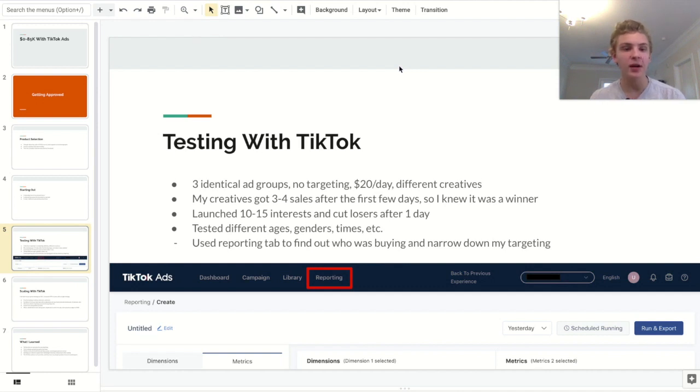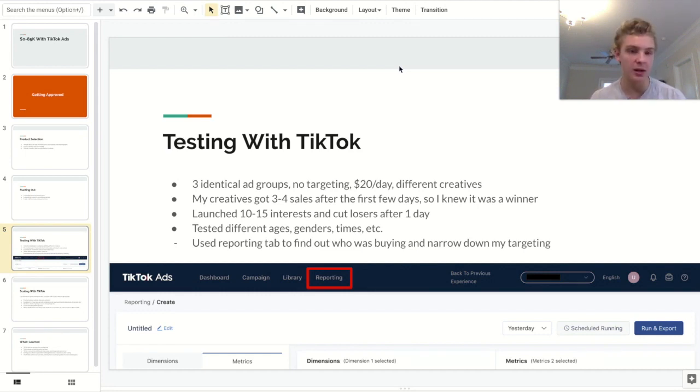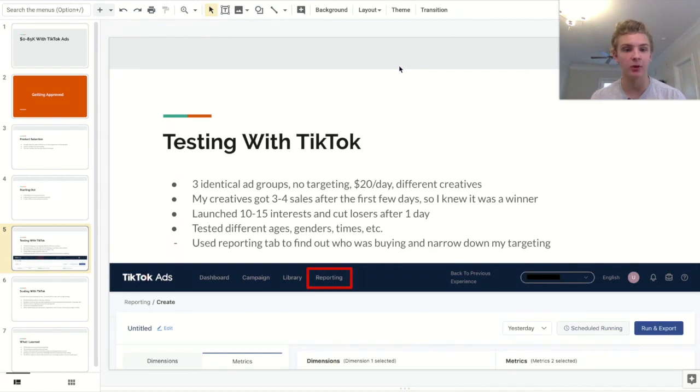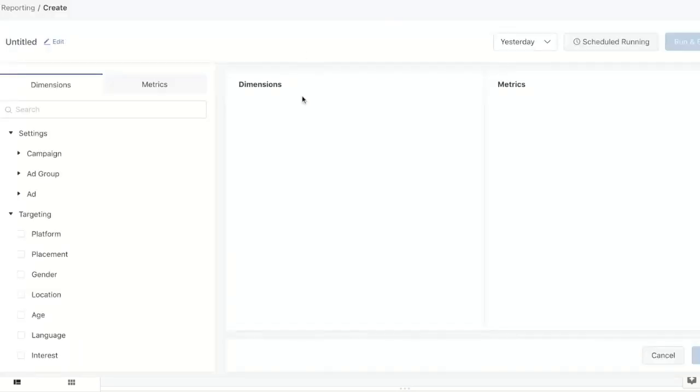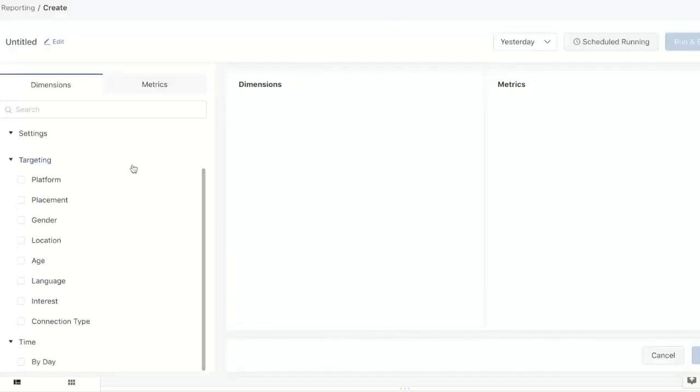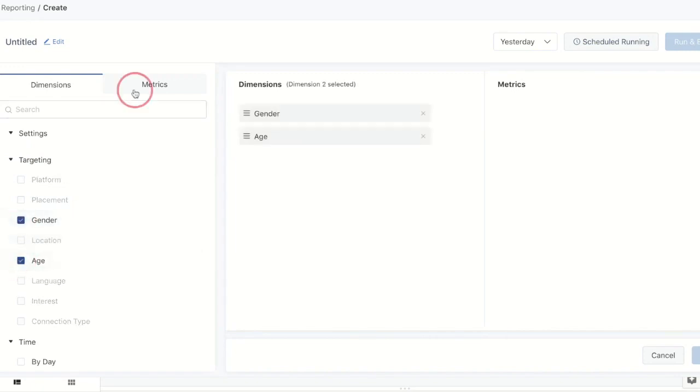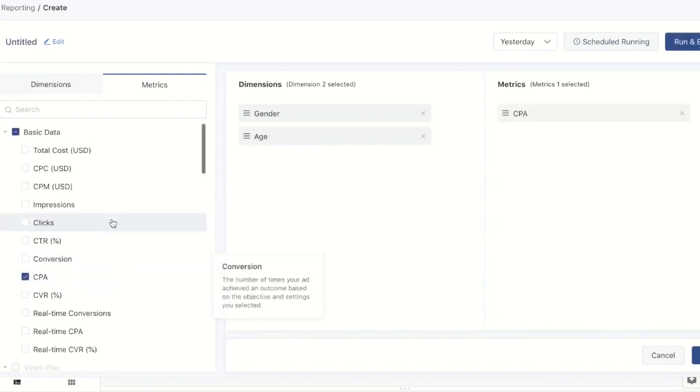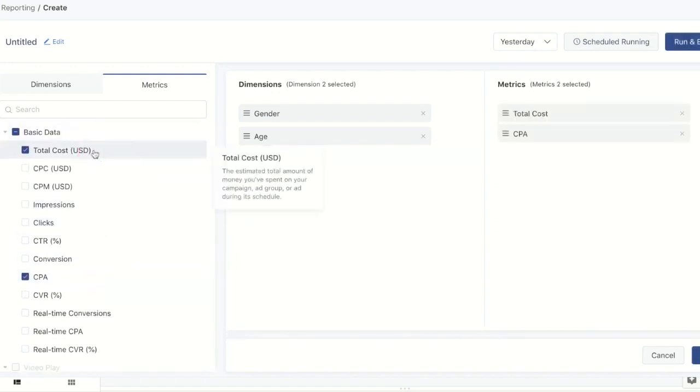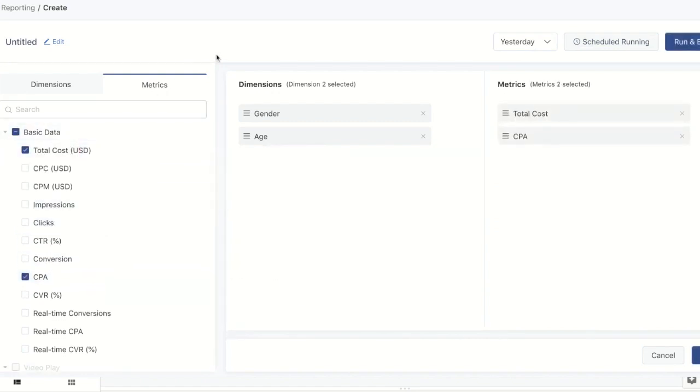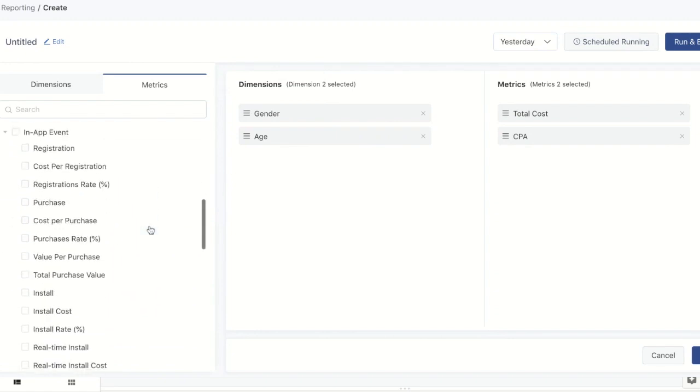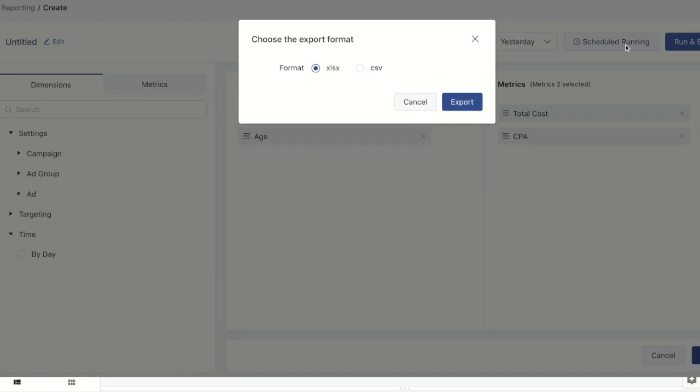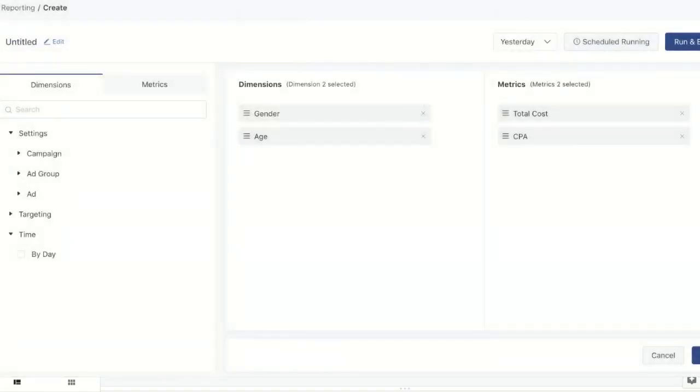So after I launched those initial interests, I decided to start playing around with my targeting a little bit more. I decided to test ages, different genders, different times, and a couple of other things as far as my targeting goes. One of the coolest things that I learned while I was doing this was that TikTok does actually have a place that you can break down your results. Now with Facebook, it's super easy. You just click breakdown and then you select all of your metrics like age, gender, country, and stuff like that just so that you can see exactly who's buying your stuff and where you're wasting your budget. Now I was pretty disappointed that TikTok did not have that, but I ended up finding out that if you click reporting, you can essentially build your own custom spreadsheets. And these are going to show you the important metrics and who exactly is buying your product so that you're able to kind of narrow in your targeting and just overall decrease your CPA.